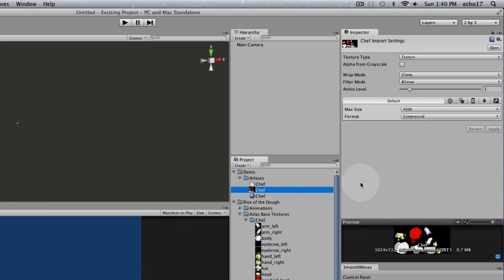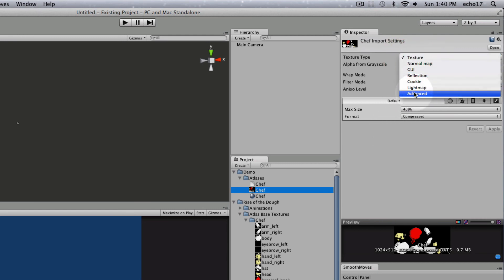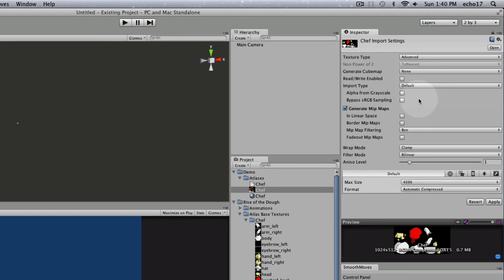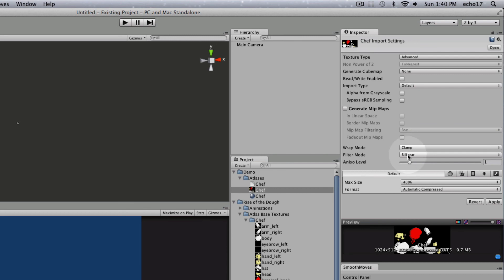Now the texture comes in automatically with compressed and you can see it's set to your max texture size that you set. I want to change this to Advanced and I want to take off the Mipmaps. I don't like the Mipmaps because they cause some blurring. For 2D, that's not so good. It defaults to a clamp wrap mode and a bilinear filtering. That's fine.